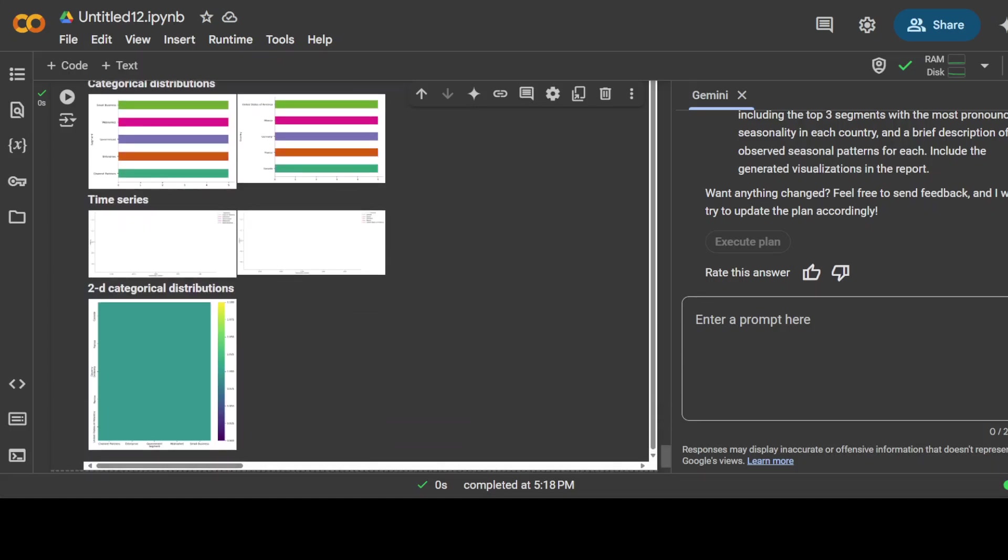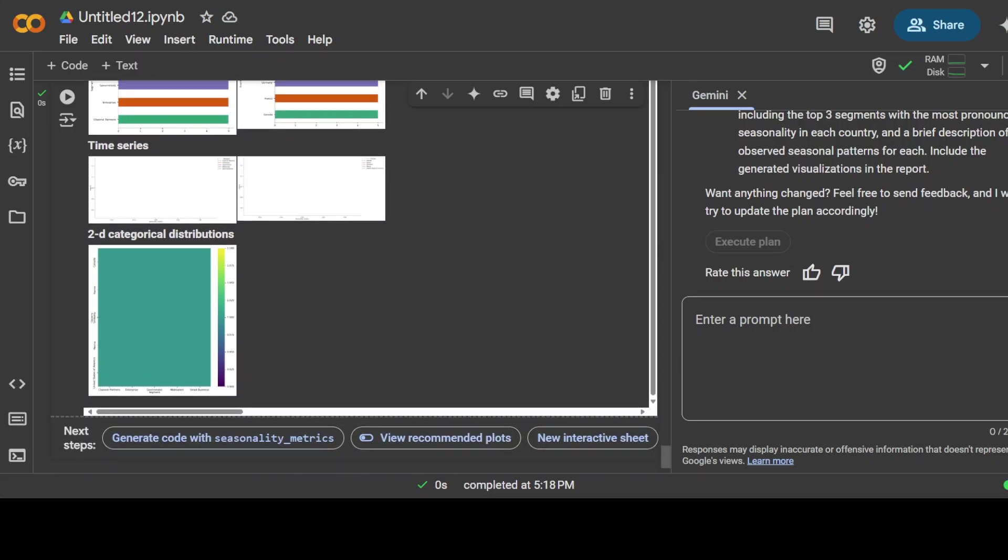Let's wait for it to go on. And there you go! It has finally done the categorical distributions, time series, and even 2D categorical distribution. You can even keep going. You can generate code with this, you can do a new interactive sheet, and you can again chat with it and keep doing more analytics, more data science stuff on it. The point here is that things have really progressed a lot.